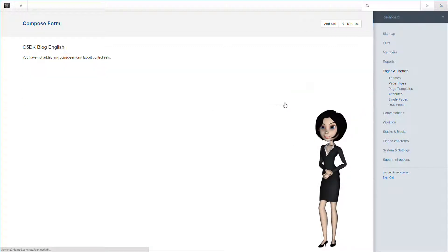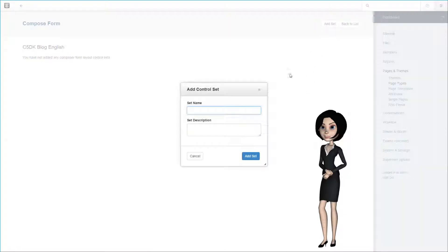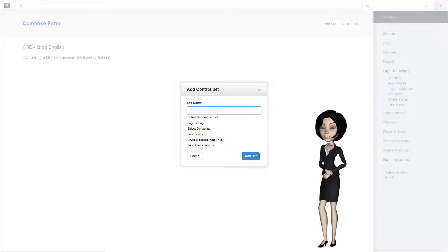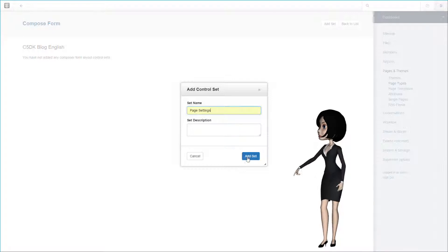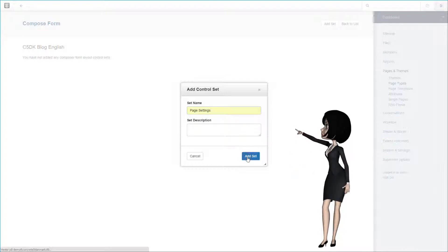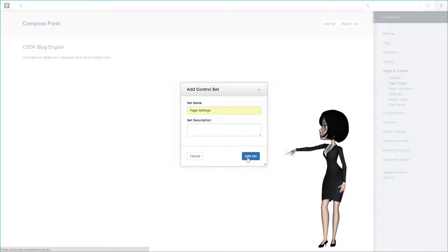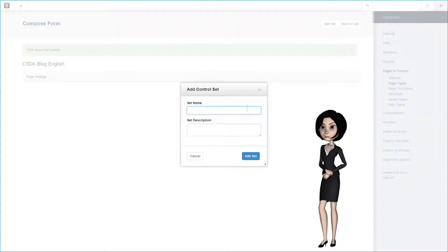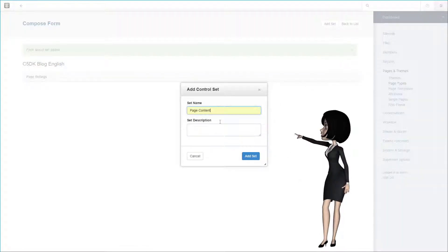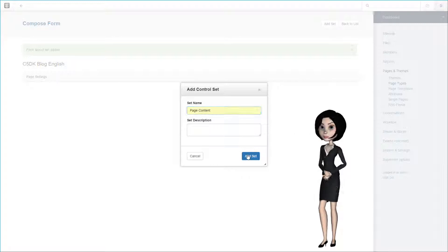We are going to make the page type composer ready. We do this because we think it is good to keep the Concrete5 thought and we will by that be able to edit our blog pages from the composer. First we add a control set and we call it page settings. Then we add a second control set with the name page content that will contain our content block later used on the blog page.